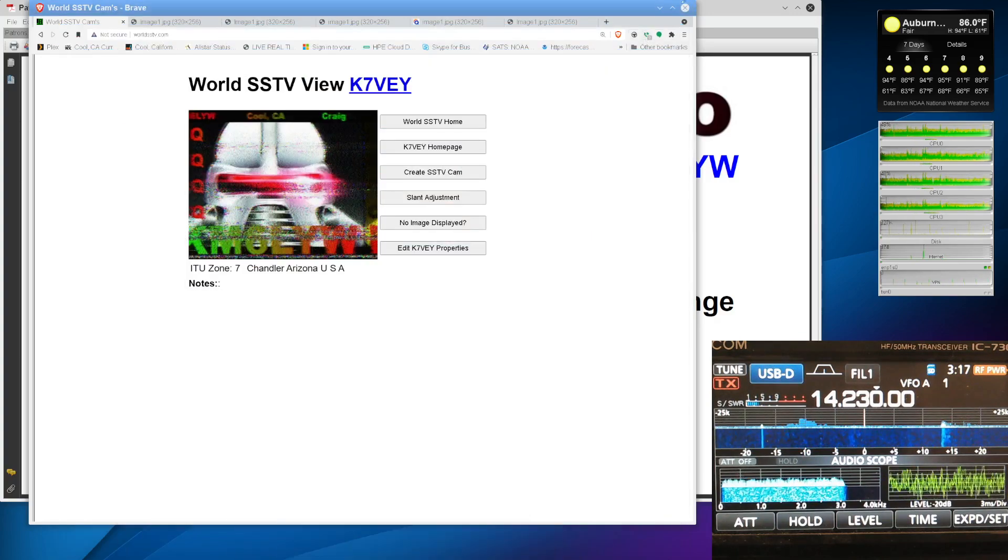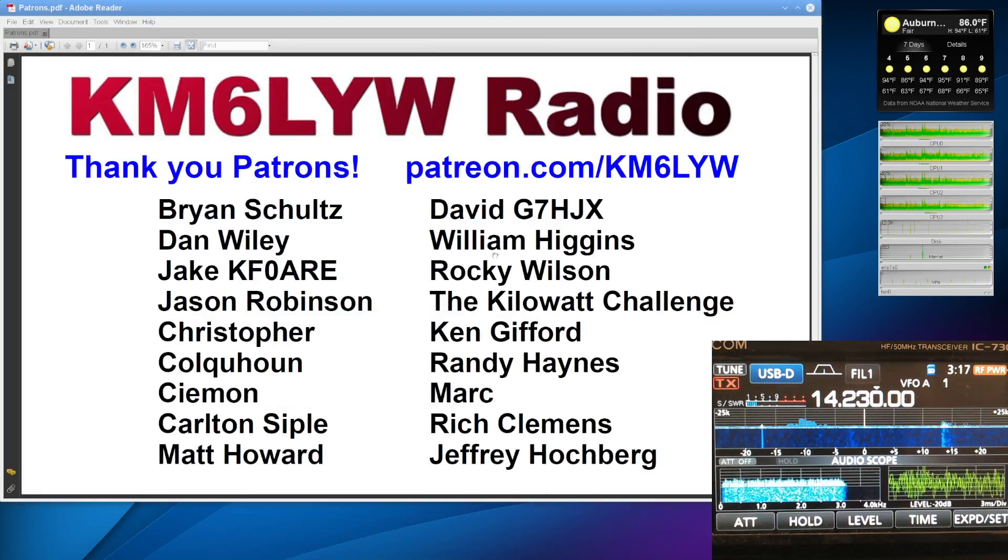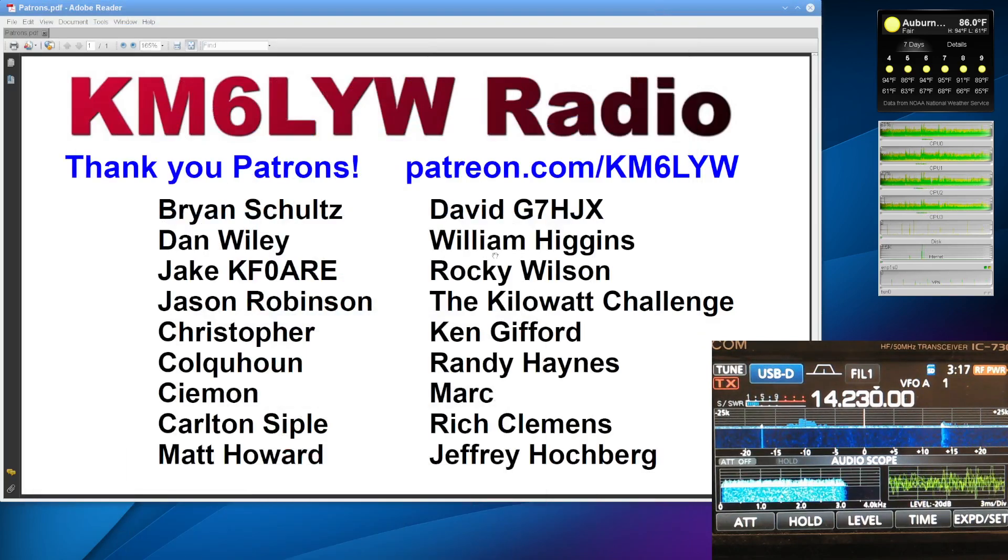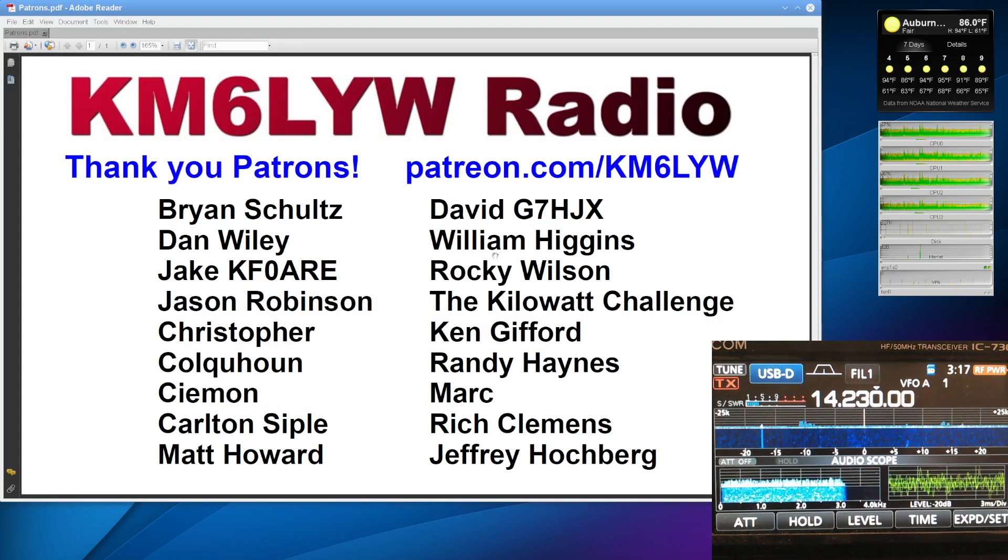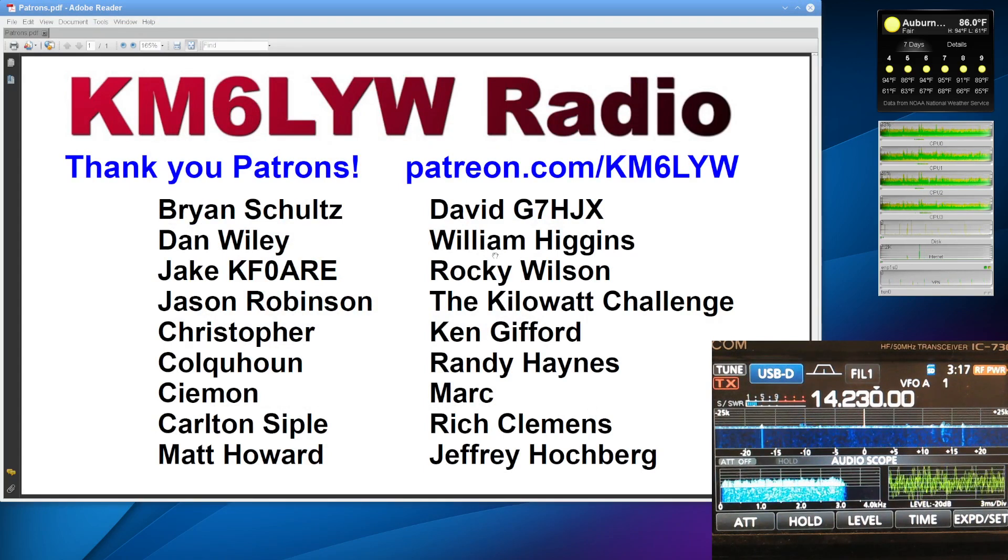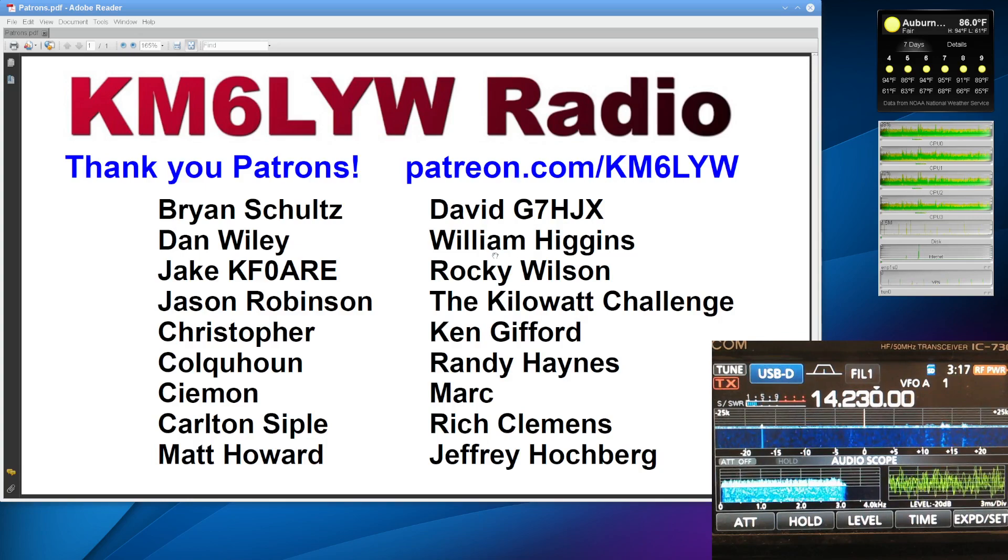Alright. So, that's the end of business here. Thank you so much, guys. I really appreciate it. Hopefully, I will see you on Slow Scan Television. Again, 14.230. I'll be watching for you. This is KM6LYW Radio. And, I'm clear.